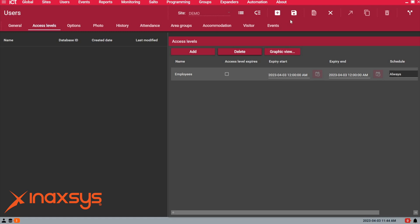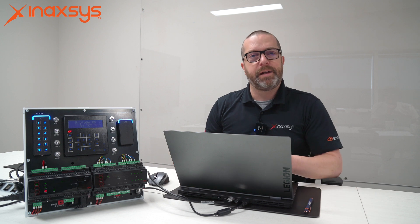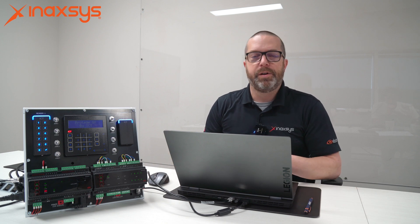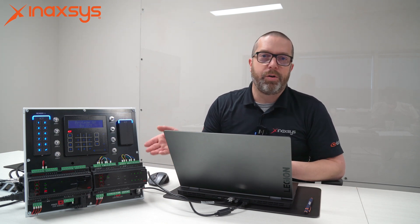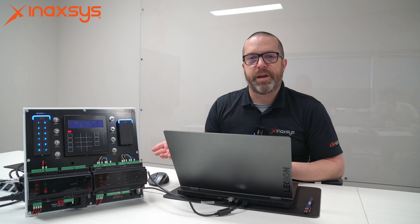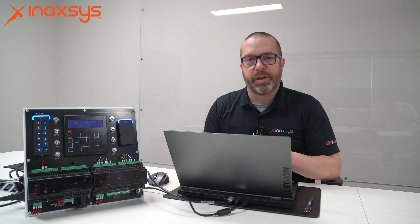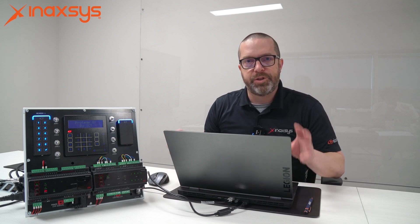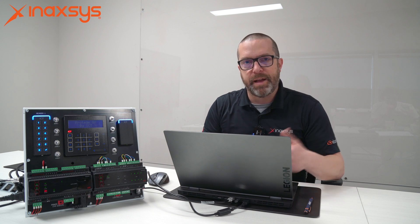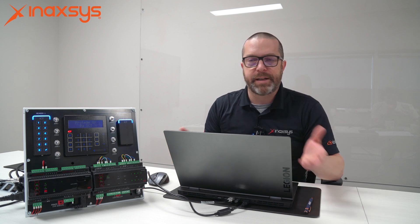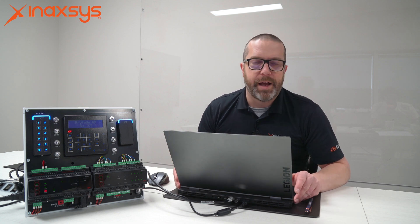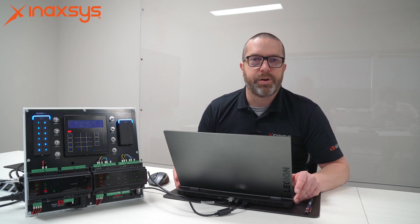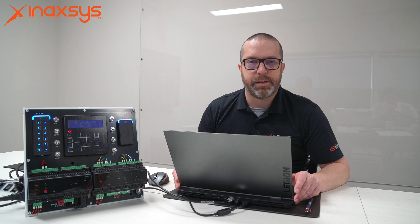This new employee will now be saved in the system. When I hit the save button, the user will be automatically downloaded to the controller or controllers depending on their access rights. If the access level contains doors of multiple GX controllers, this new user is downloaded to all those controllers. Within the next 10 to 20 seconds, depending on the number of users, the user will have access to the doors and areas.